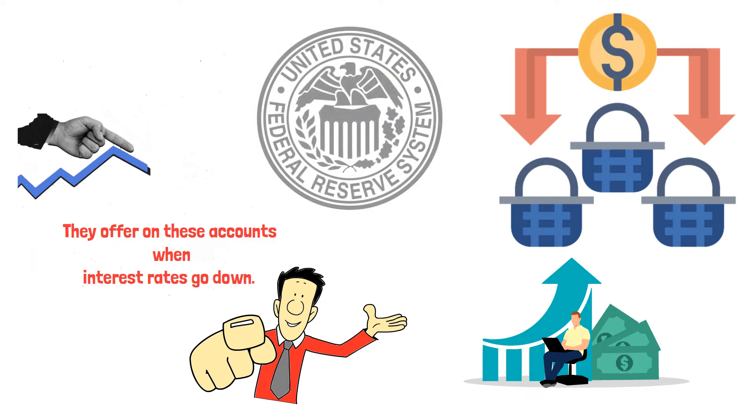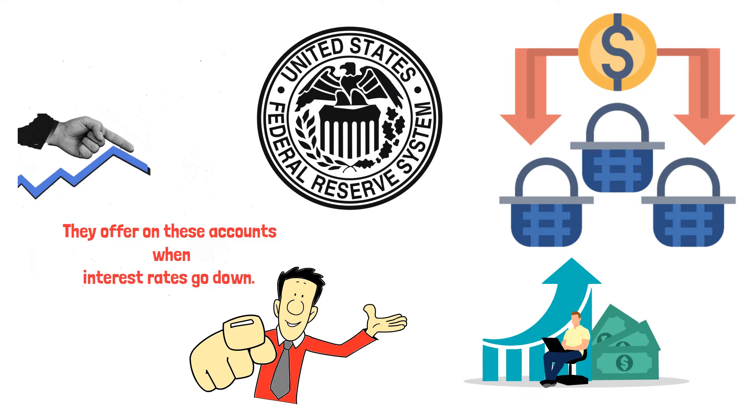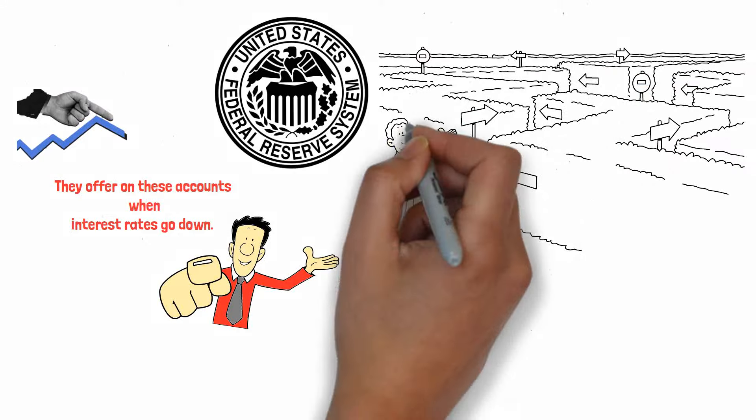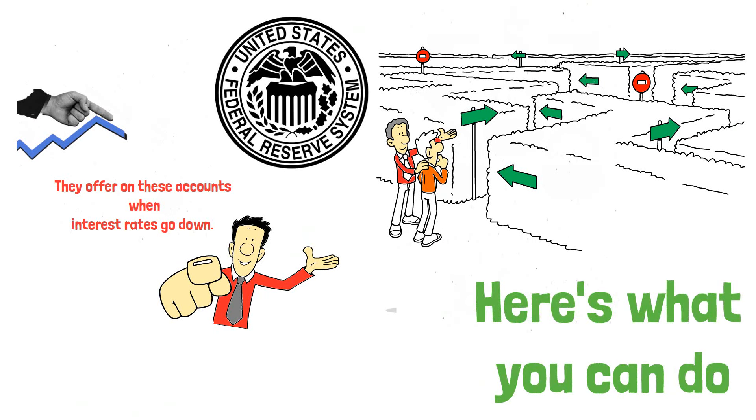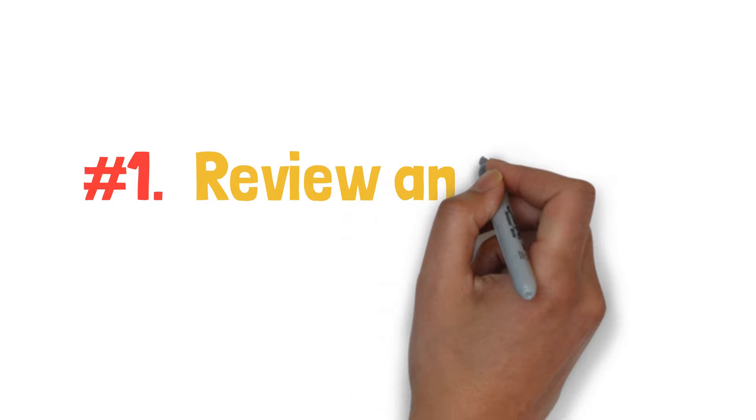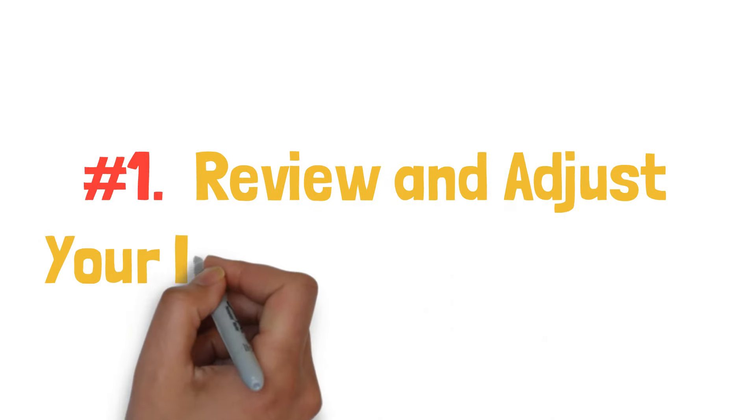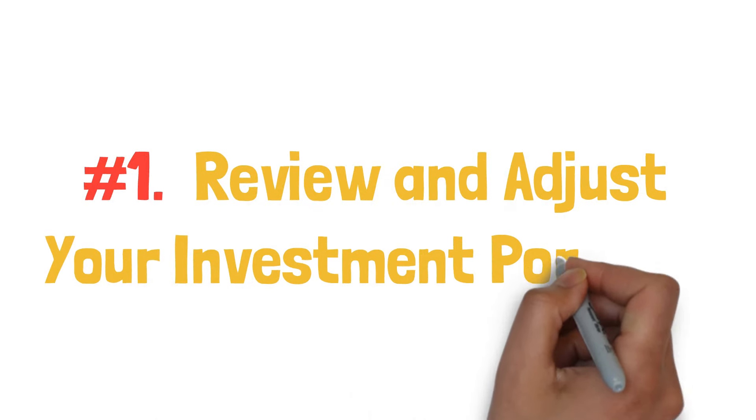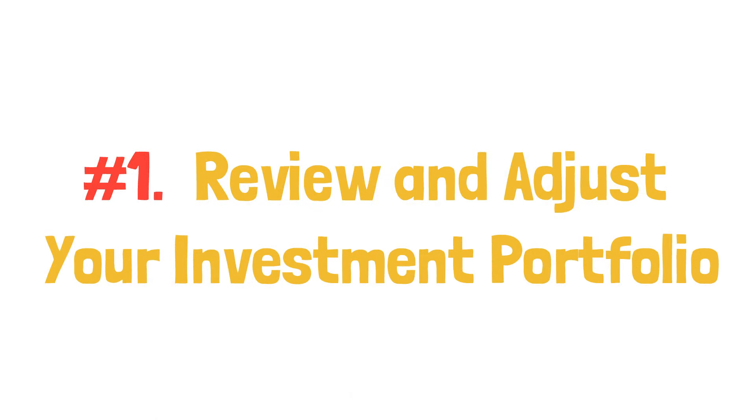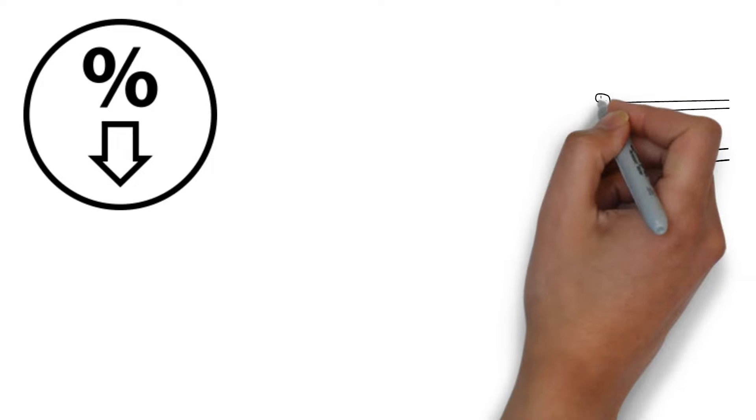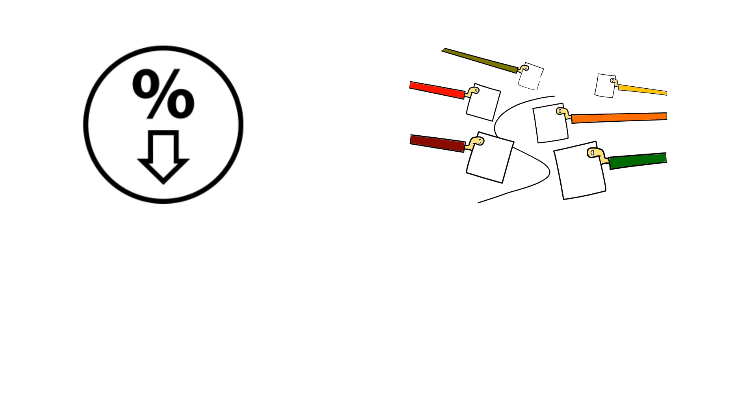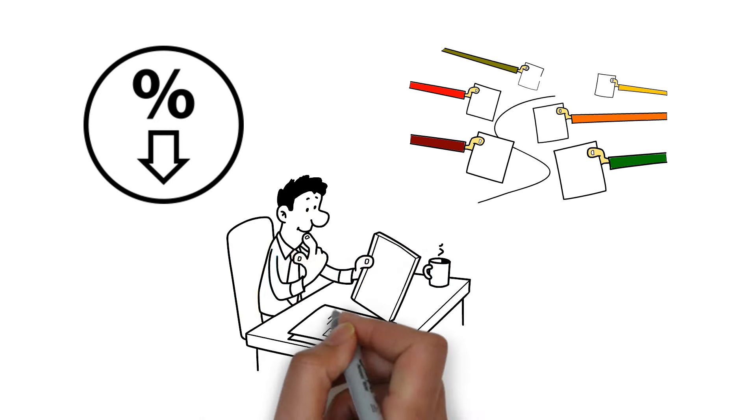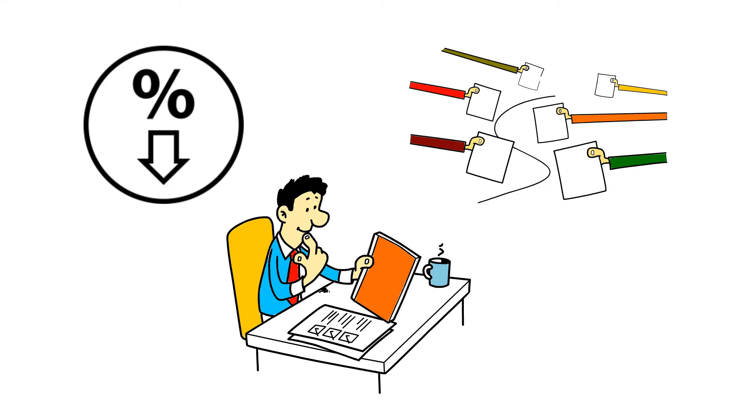When the central bank changes its monetary policy, it's important to be prepared and make smart financial choices. First, review and adjust your investment portfolio. When interest rates fall, different sectors of the economy are affected in specific ways. Let's talk about stocks first.